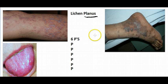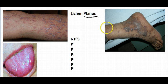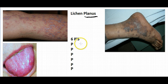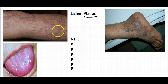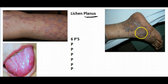The second P stands for purple — as you can see, they're a pinkish, purplish color. The third P is that they can be either a papule or a macule, with a little bit of a raised lesion, while plaques are flat.